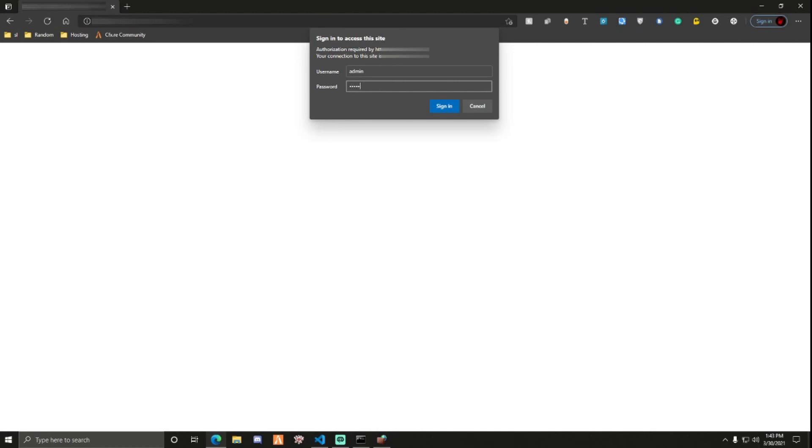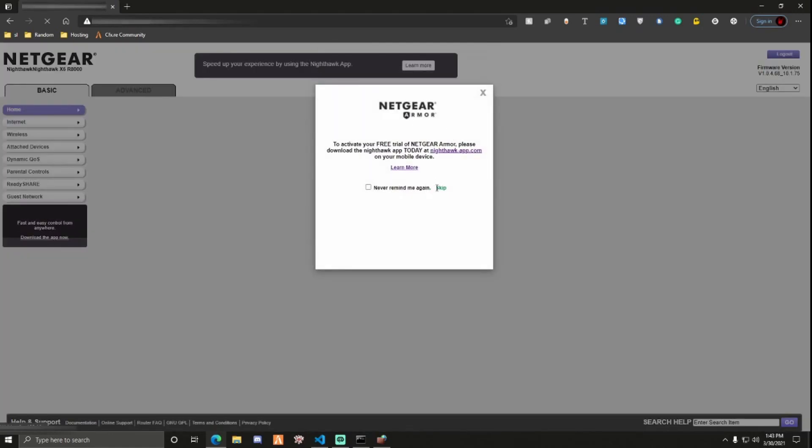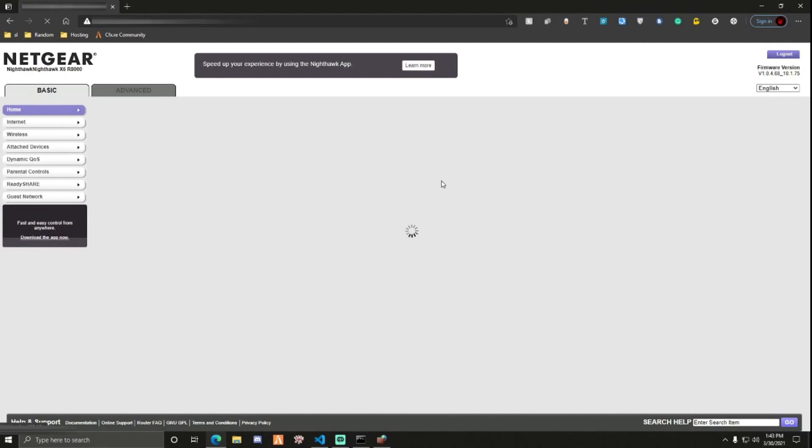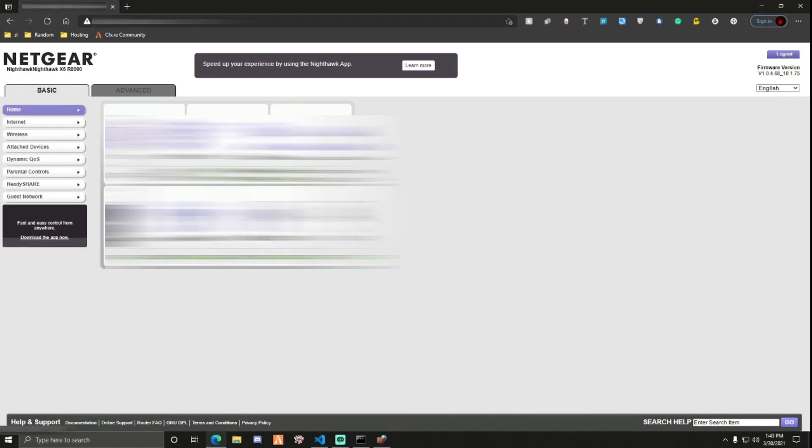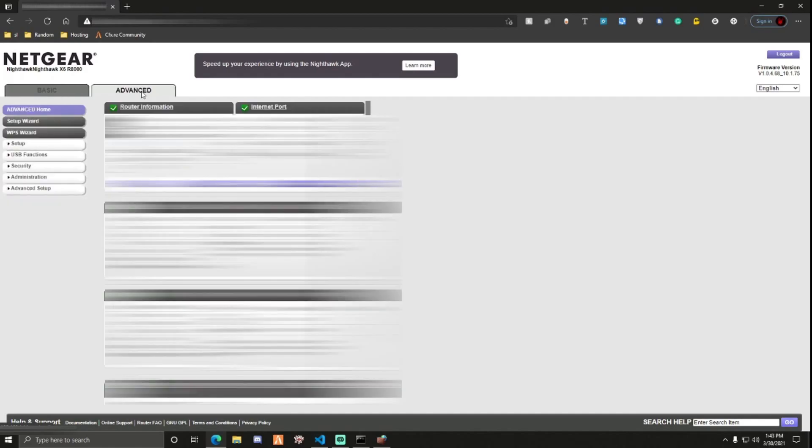Now that you're in, basically, if you get any pop-ups, just close them. So now that you're here, basically what you want to do is you want to go to advanced. That's normally where most stuff is.